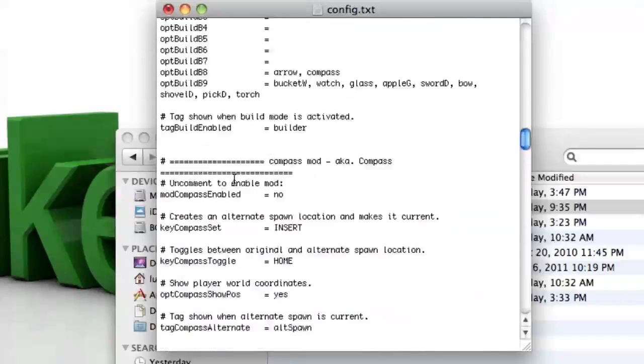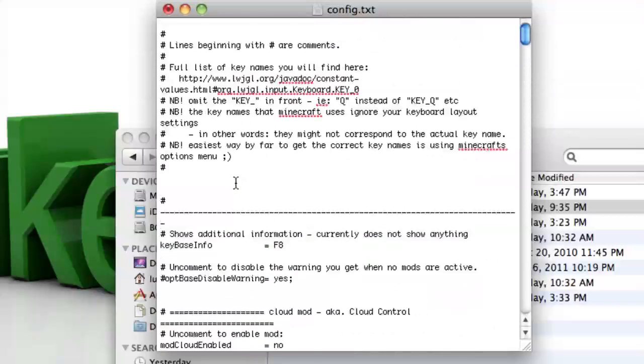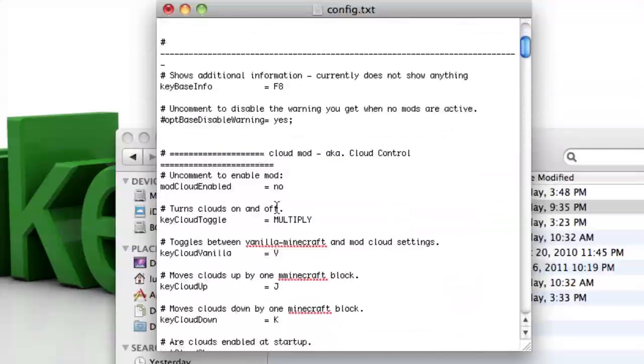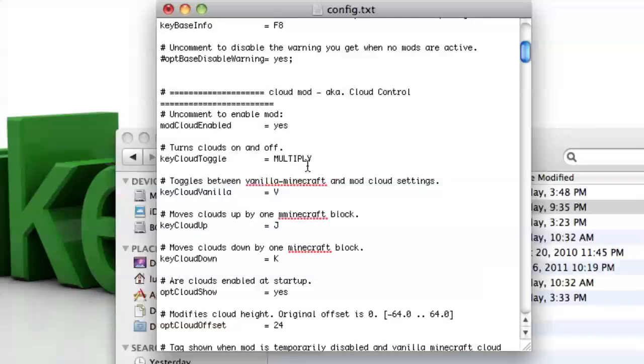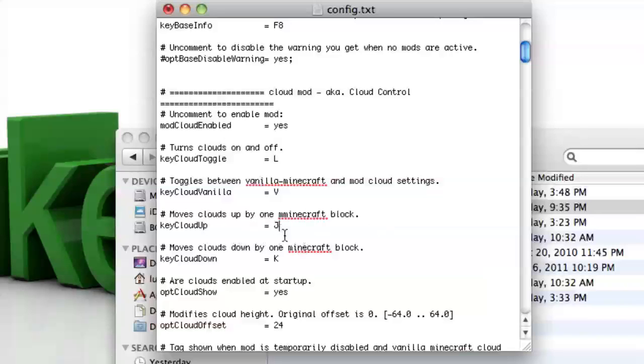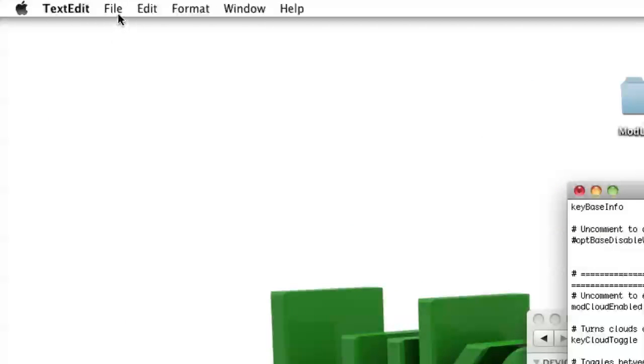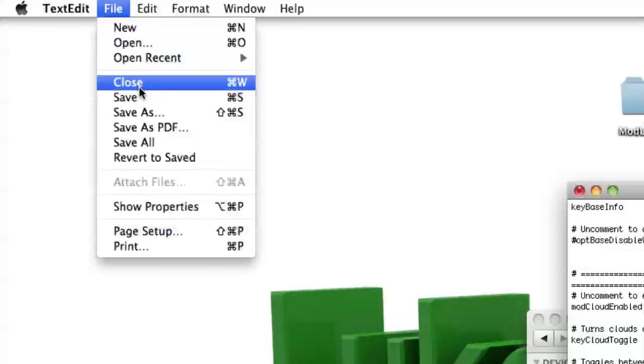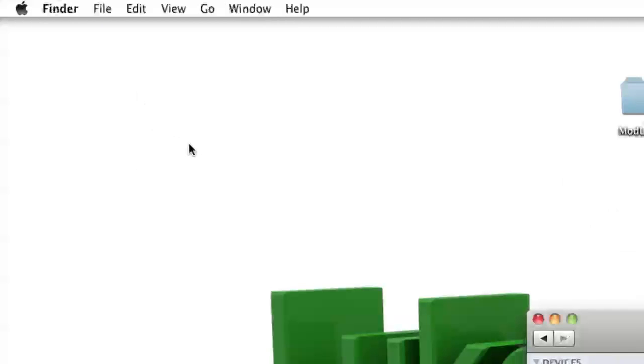Now we're going to go enable the cloud mod, which is at the top. So mod cloud enabled, no, we can change that to yes again. And turn clouds on and off. Again I don't have that key, so I'm going to change it to L. Then I'm just keeping the key cloud up is J, keeping that the same, and K is the same. Okay, so now file, save. You can exit out of text edit. You can exit out of here.